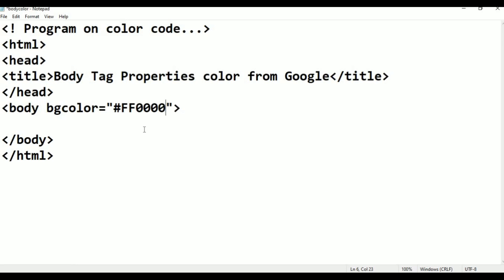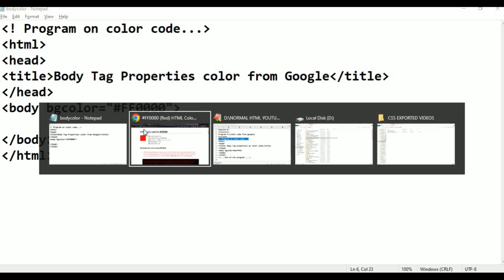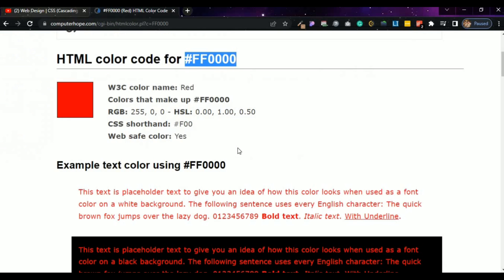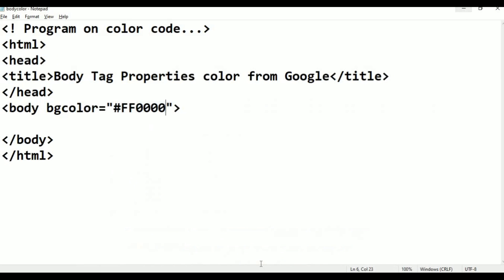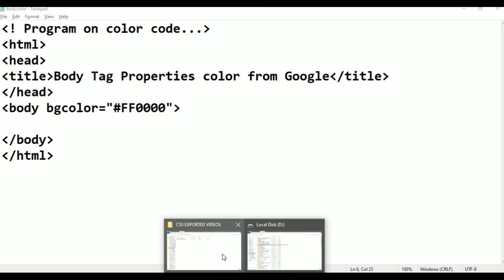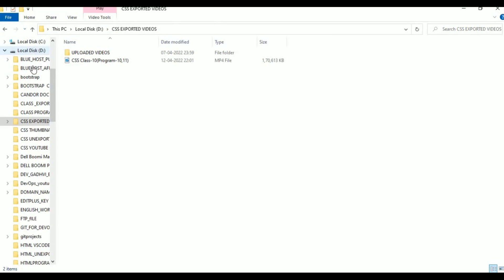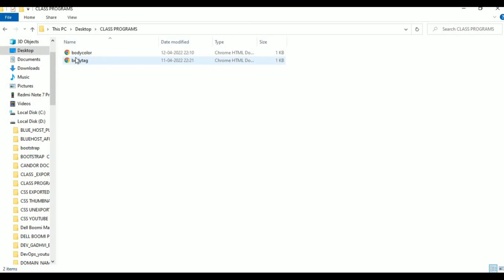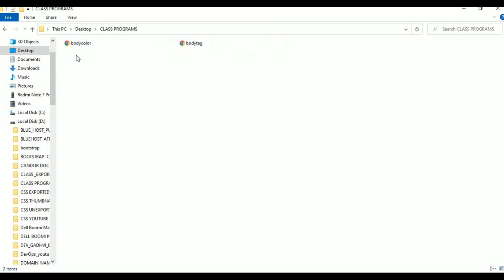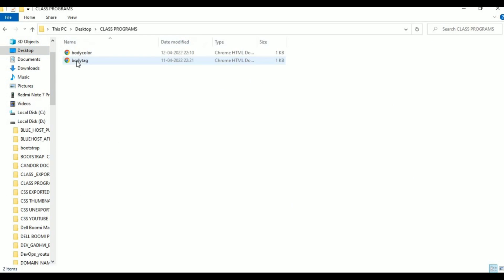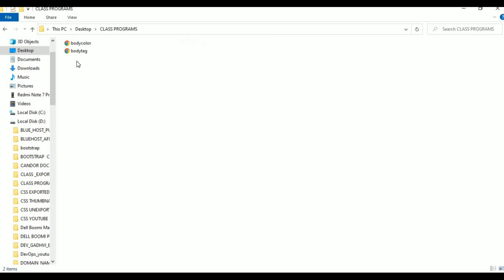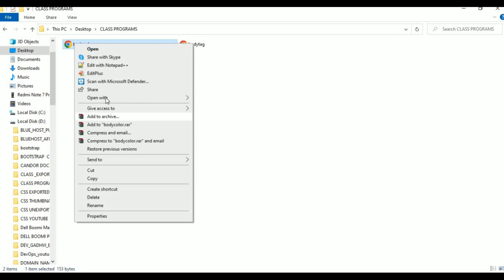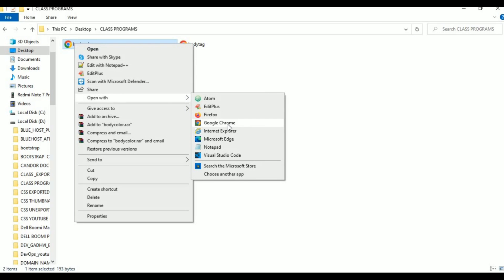Adding hash FF0000 like that. Control S to save. Press Alt Tab to switch. Otherwise go to folder and take the file. Minimize it. Go to Desktop, then class programs. Here is the body color file - this is our program. Just right click, go to Open With, and click Google Chrome.